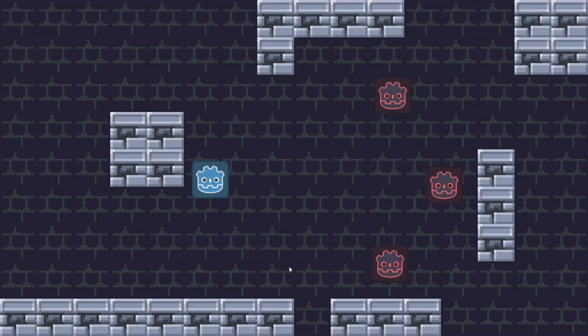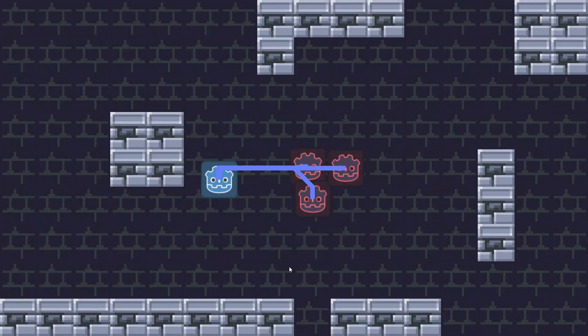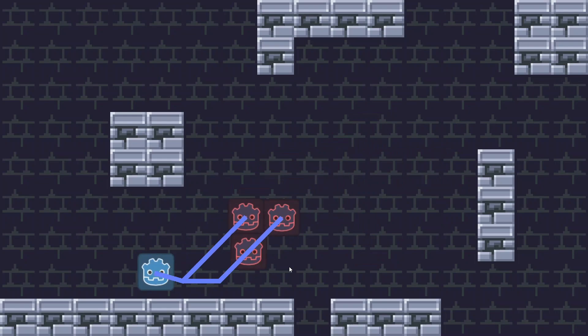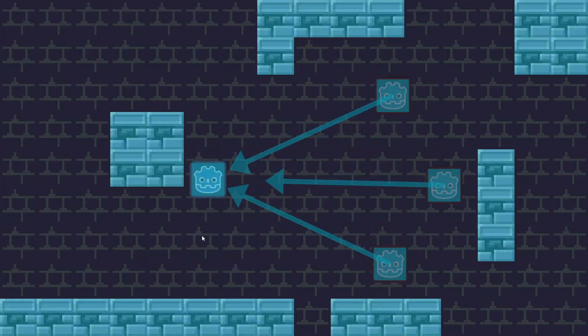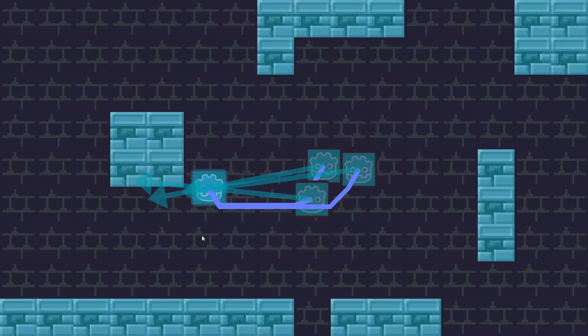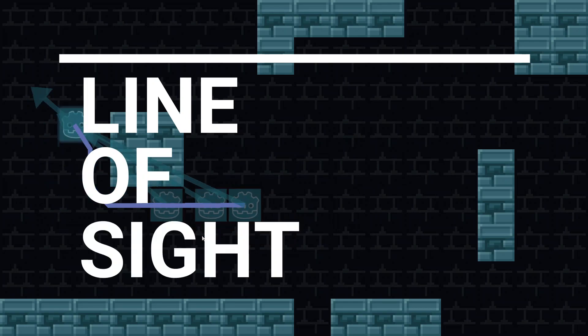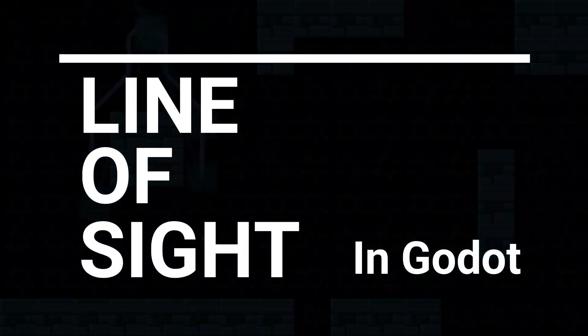So you want to make enemies detect players only within a certain range? Hey, it's Ives and in this video I'm going to teach you how to make a line of sight in Godot.